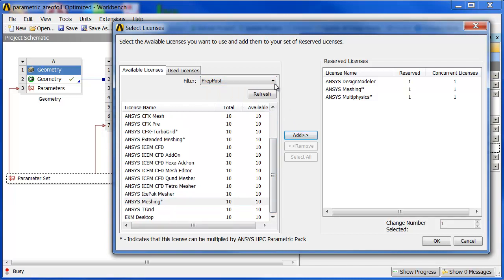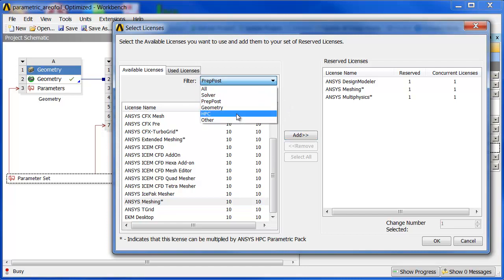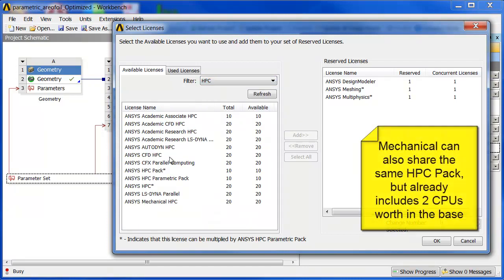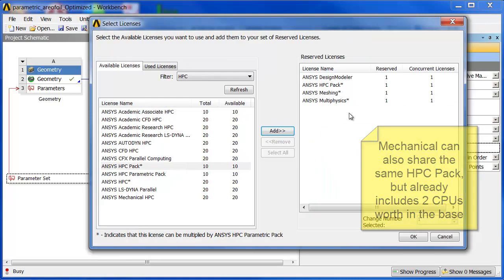I'm also going to want to add an HPC key for those HPC packs. That will let my CFX solve in parallel with my HPC pack.